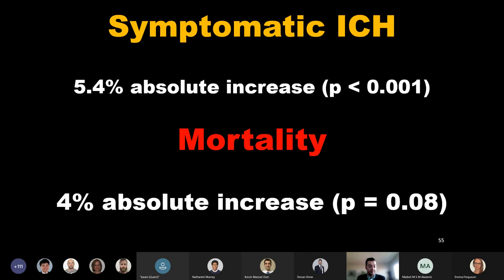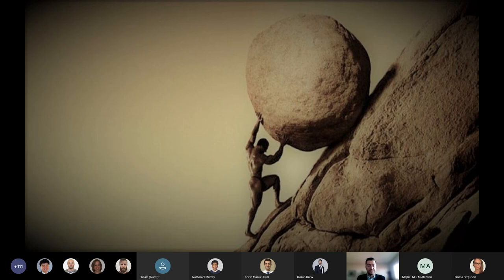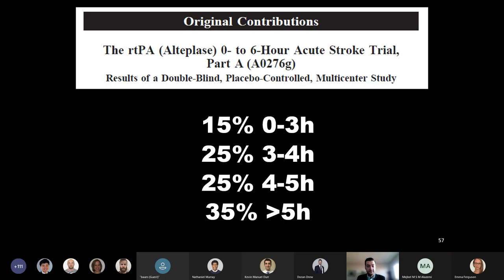But there was definitely still a signal of harm. There was statistically significant increases in symptomatic intracranial hemorrhage and an arguably clinically relevant and concerning increase in mortality. The ATLANTIS-B trial was ultimately stopped early due to futility, but it's not unreasonable to suspect that if the trial hadn't been stopped due to futility, it would have gone on to be stopped due to safety. This was the first negative tPA trial and argued against the expansion beyond the existing treatment window of three hours.